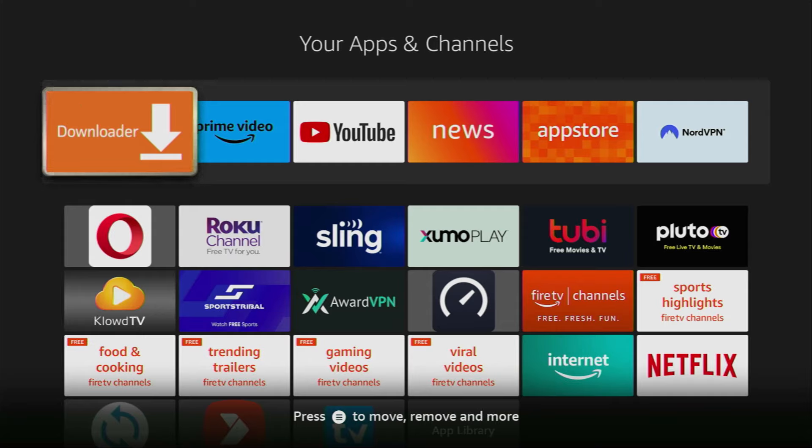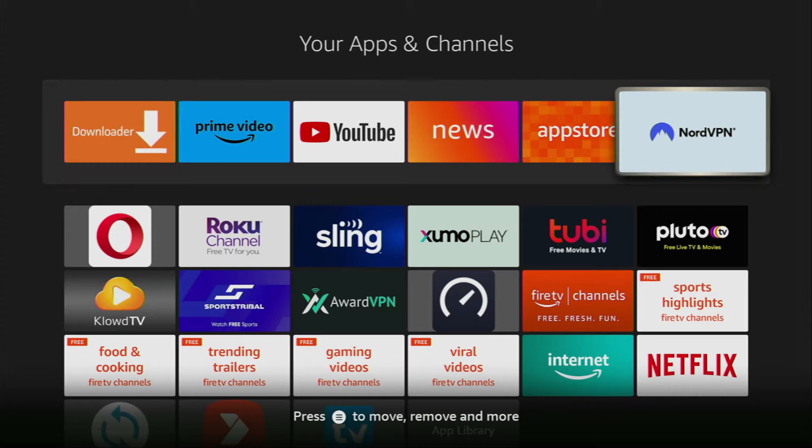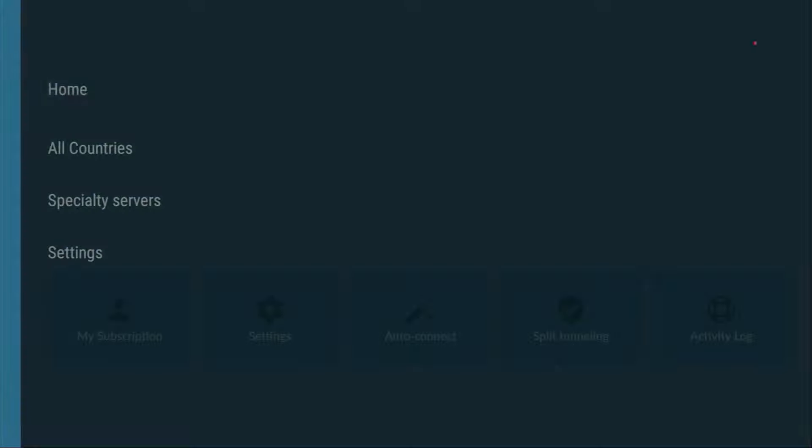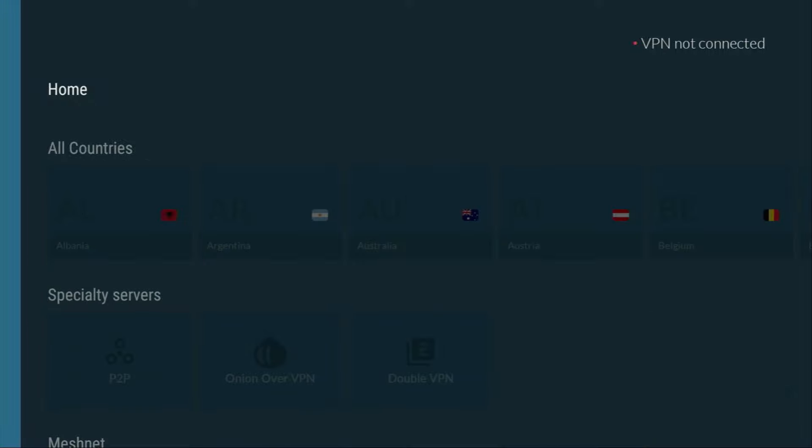However, before actually using the Downloader, there is one more thing which I really recommend doing. It's of course connecting to a VPN. In my case, I use NordVPN because they're super fast. They got a great application for Fire Sticks or pretty much any other device you may have.